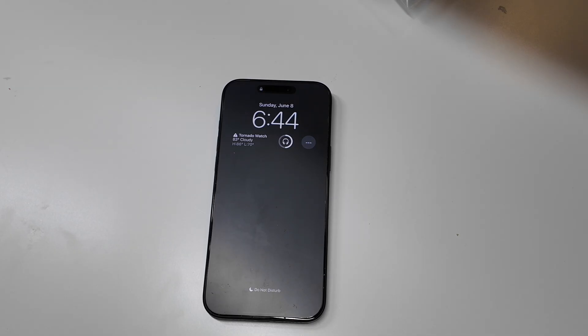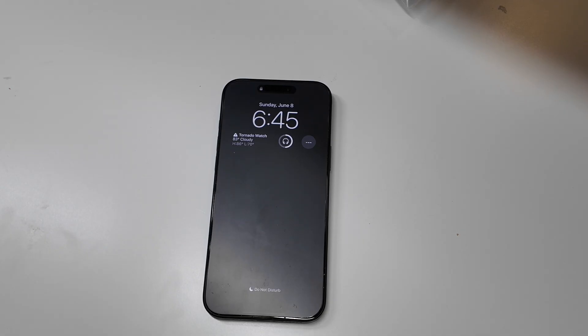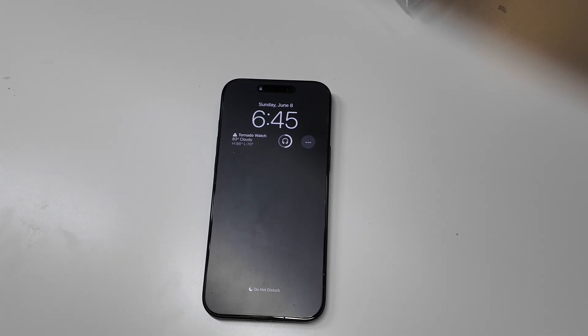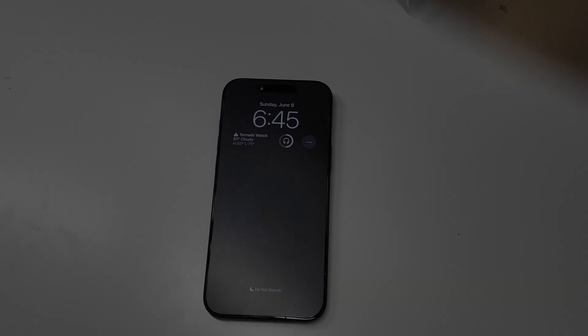I'll be live streaming the beta installation and doing a live watch party during WWDC. So you can come hang out and see how the beta is running on my device before you decide to install it on yours. I'm Colin with TechOut, remember to comment, rate, subscribe, and as always, have a great day.